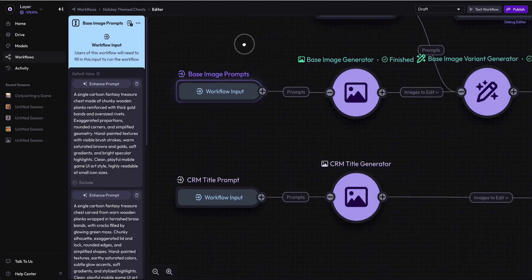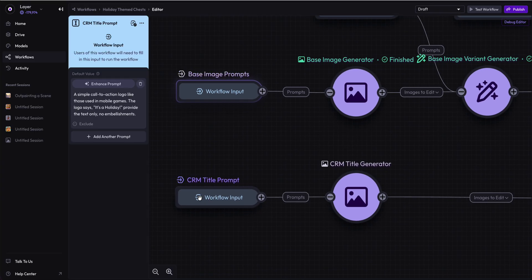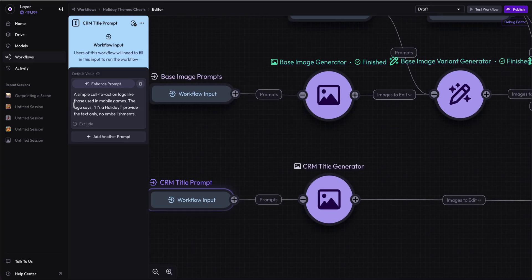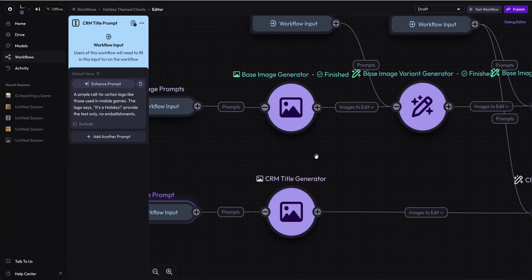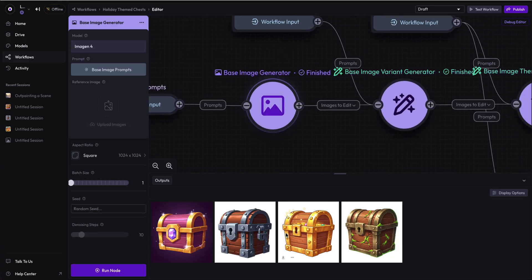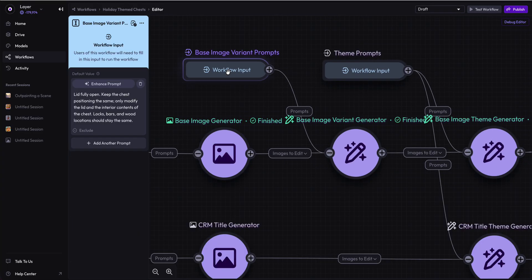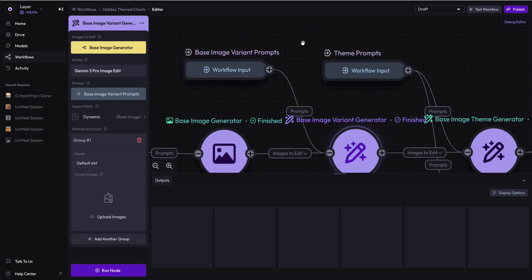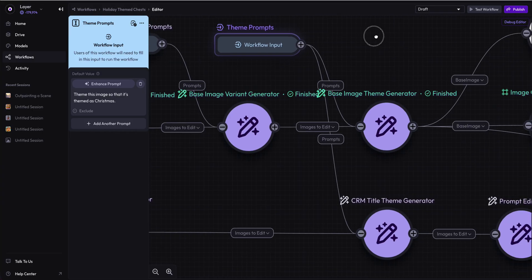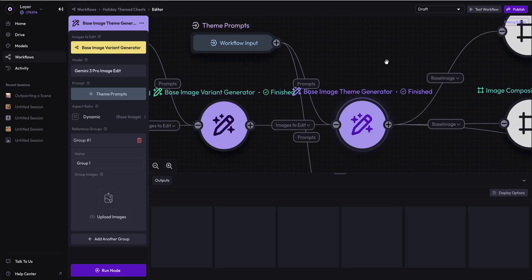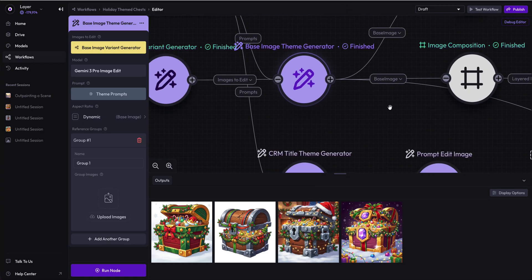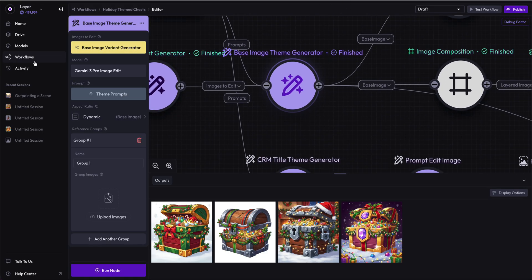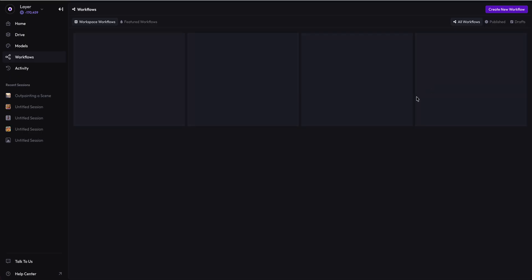Let's recap quickly. We started with some base image prompts, treasure chests. We start with a title prompt that says it's a holiday, and then we are running these generators. We're generating treasure chests, then making it with the lid fully open, then using theme prompts themed as Christmas.